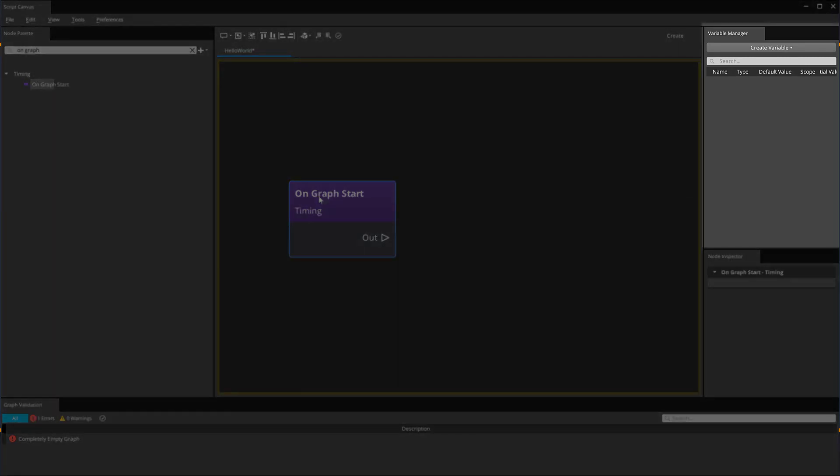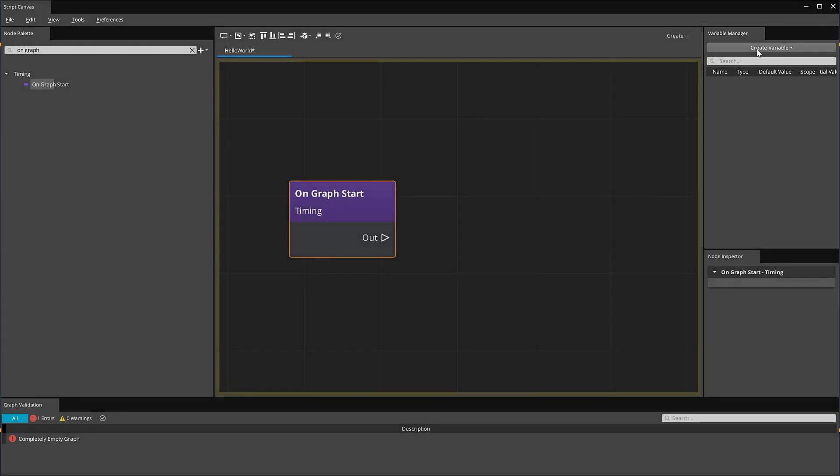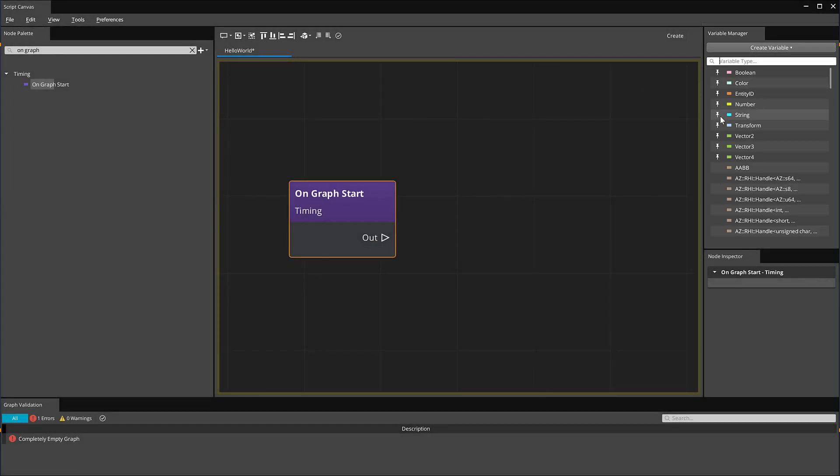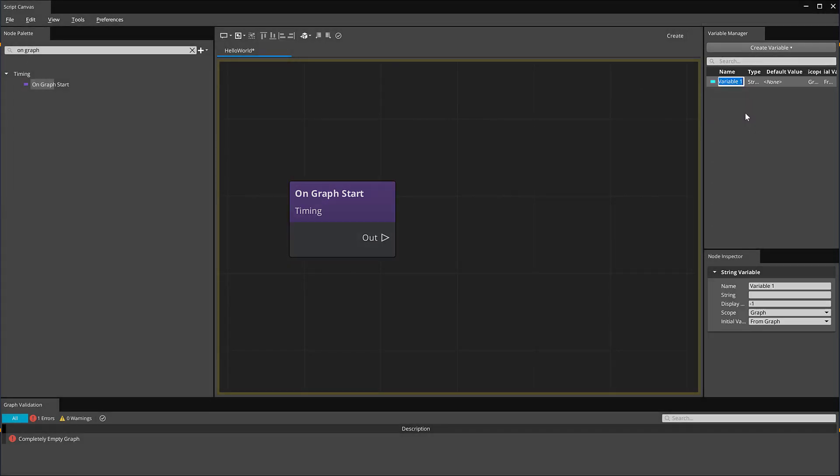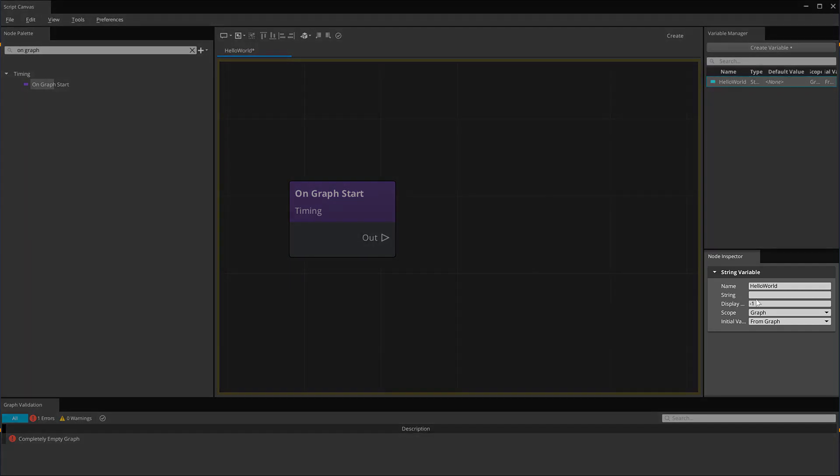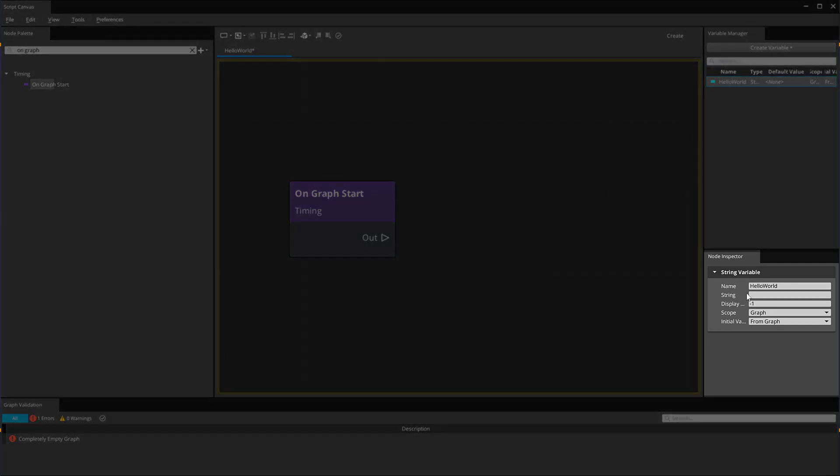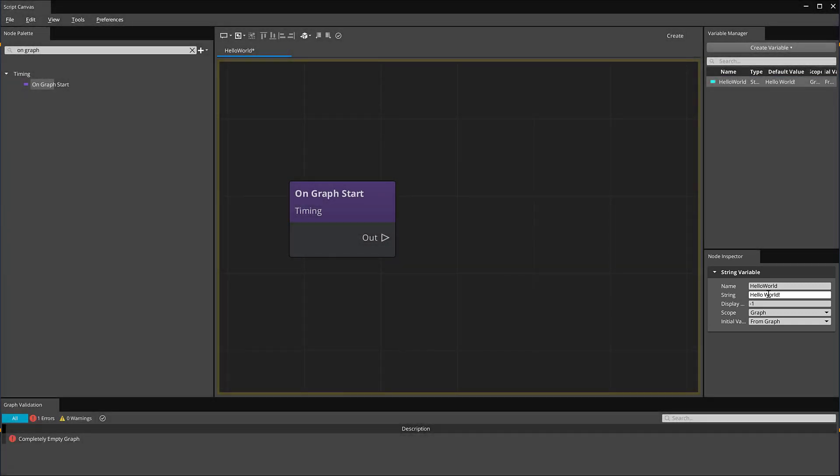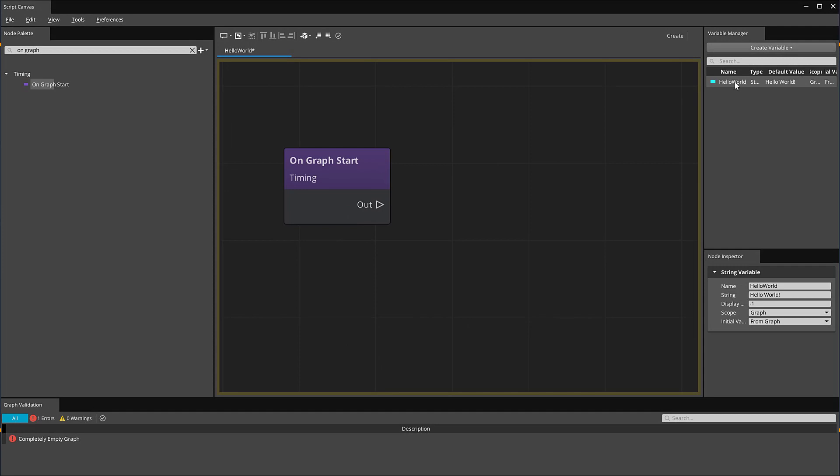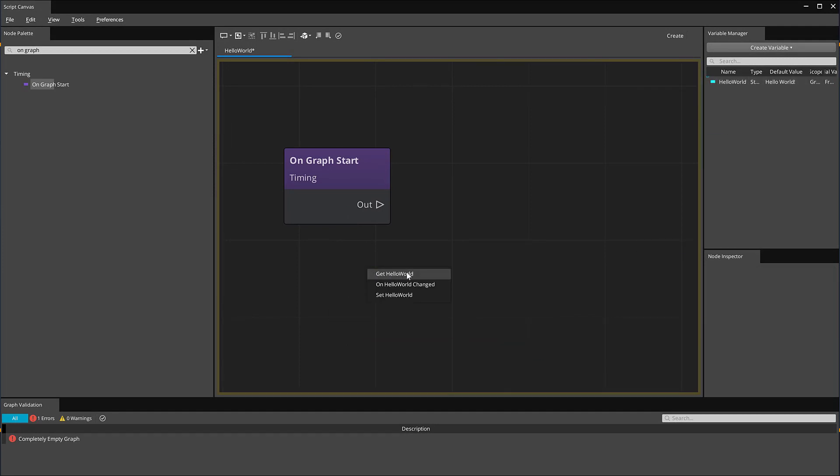Find your Variable Manager at the top right-hand corner of the screen. We're going to create a new variable with a string data type. Let's call this Hello World. In the Node Inspector below, we can edit the value of the Hello World variable. I'm going to have it store the words Hello World. There are several ways we can access the Hello World variable node. One way is by dragging it onto the graph and clicking on the Get Hello World option.